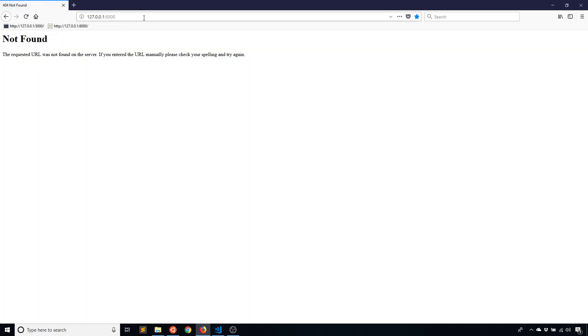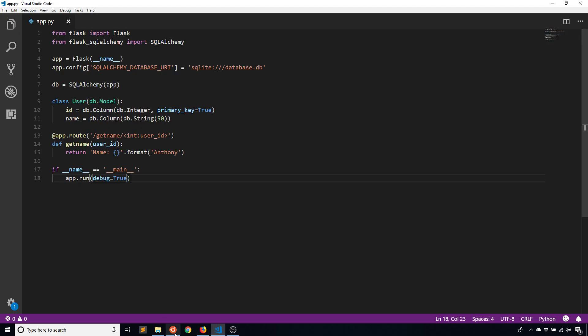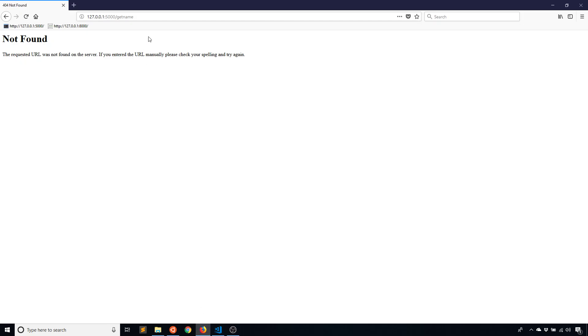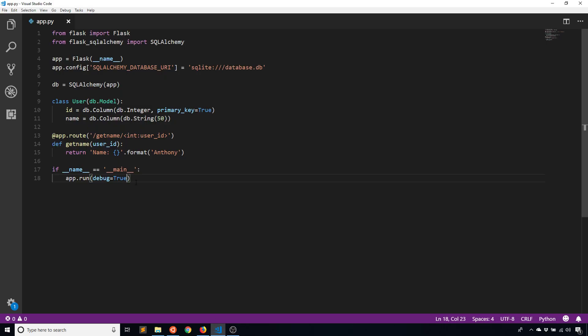So let's go here and then get_name is the name of the route that I created. So it's telling me not found because I need to pass in an ID. So that ID will be let's say one to begin. So the name is Anthony.